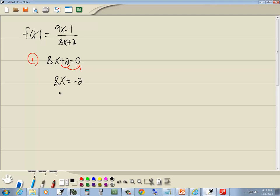Then we want to divide both sides by the number in front of our x, which is 8. So dividing both sides by 8. These 8s will cancel here.